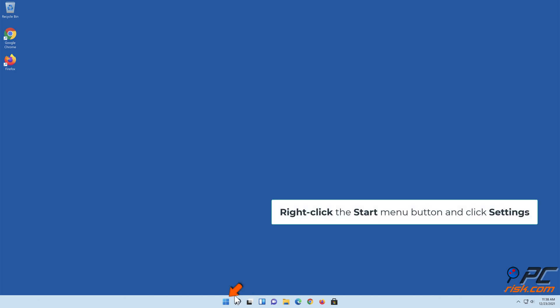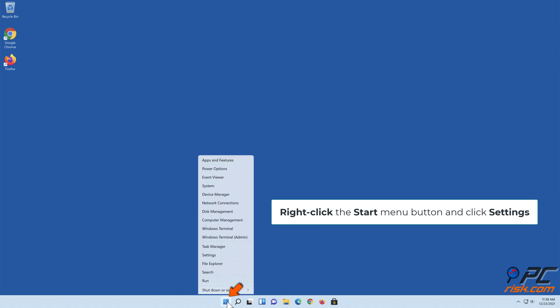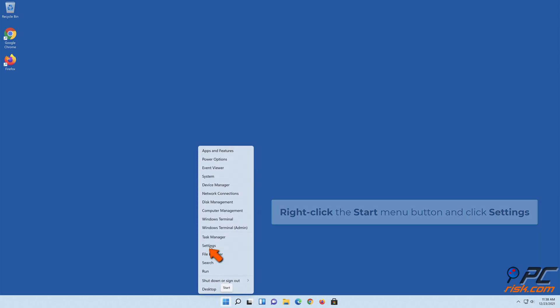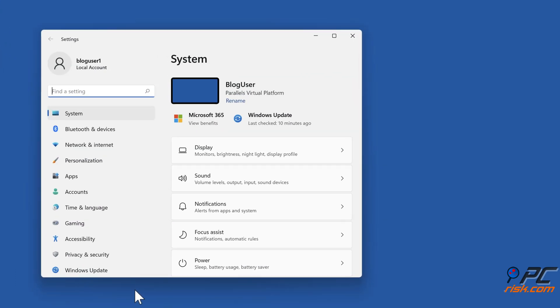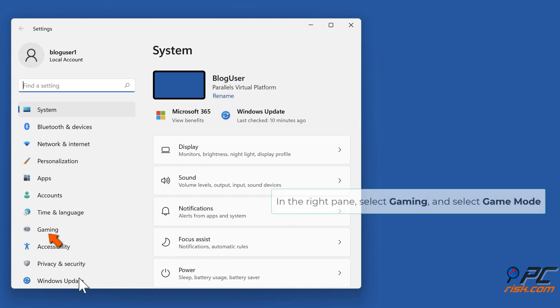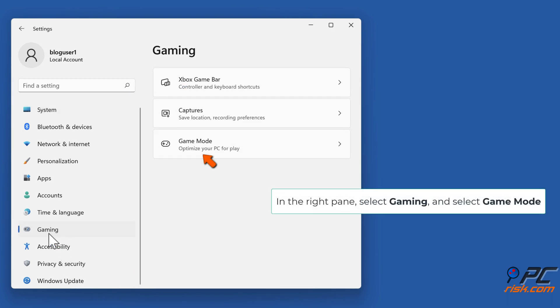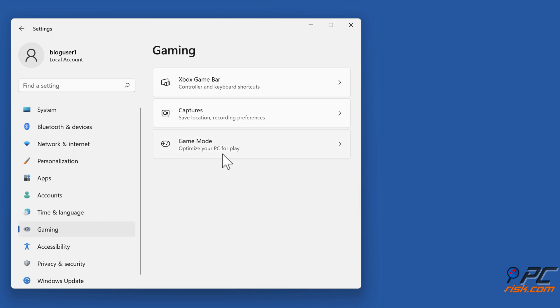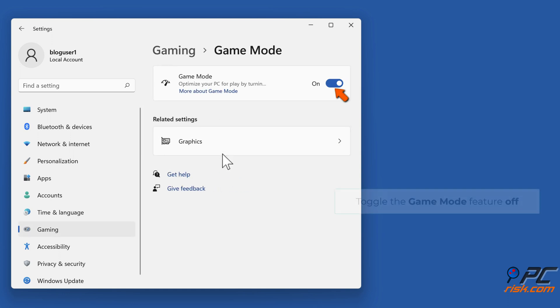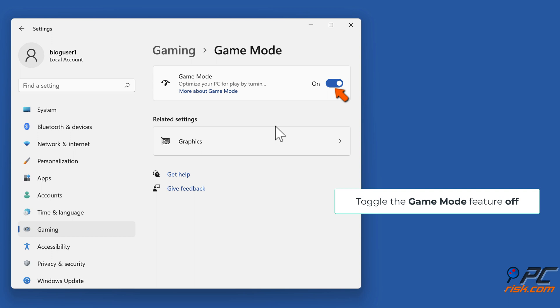Right-click the Start menu button and click Settings. In the right pane, select Gaming and then select Game Mode. Toggle the Game Mode feature off.